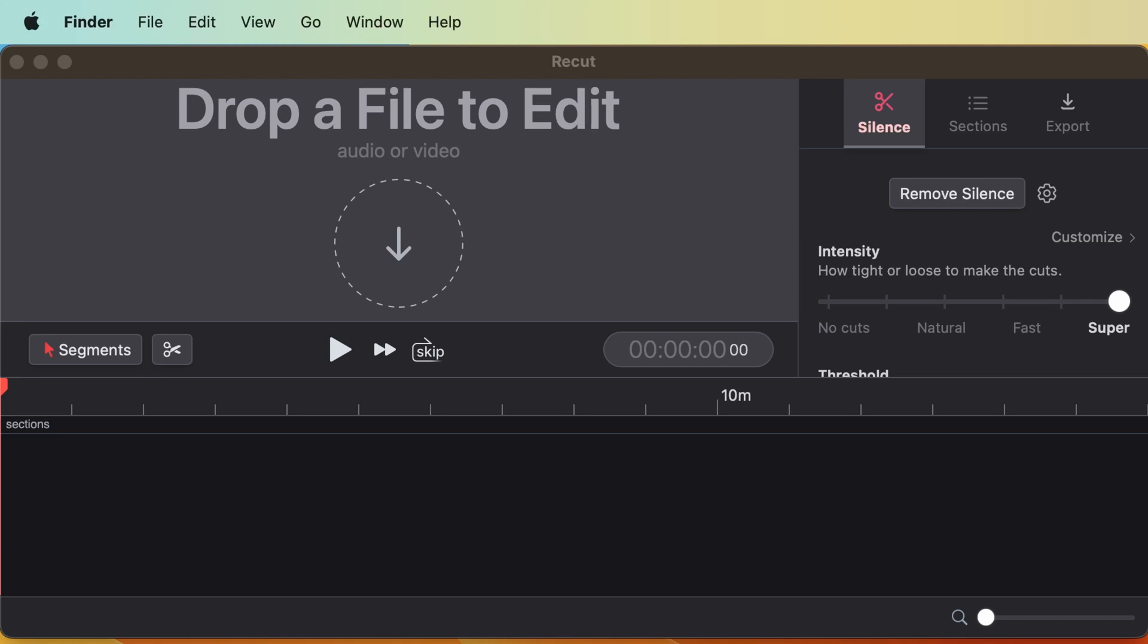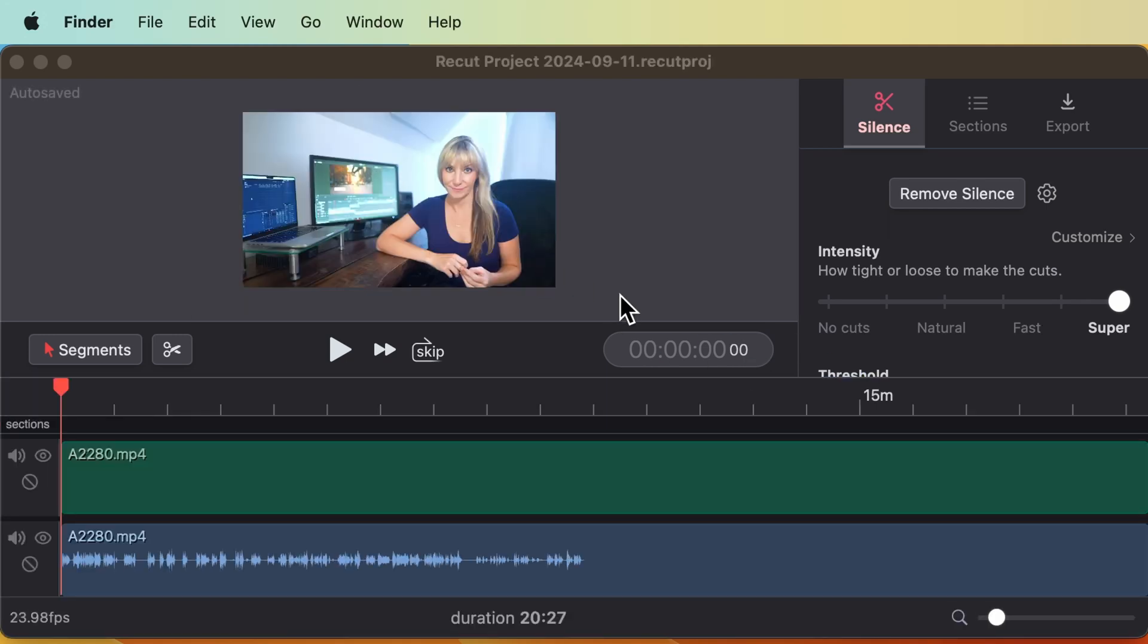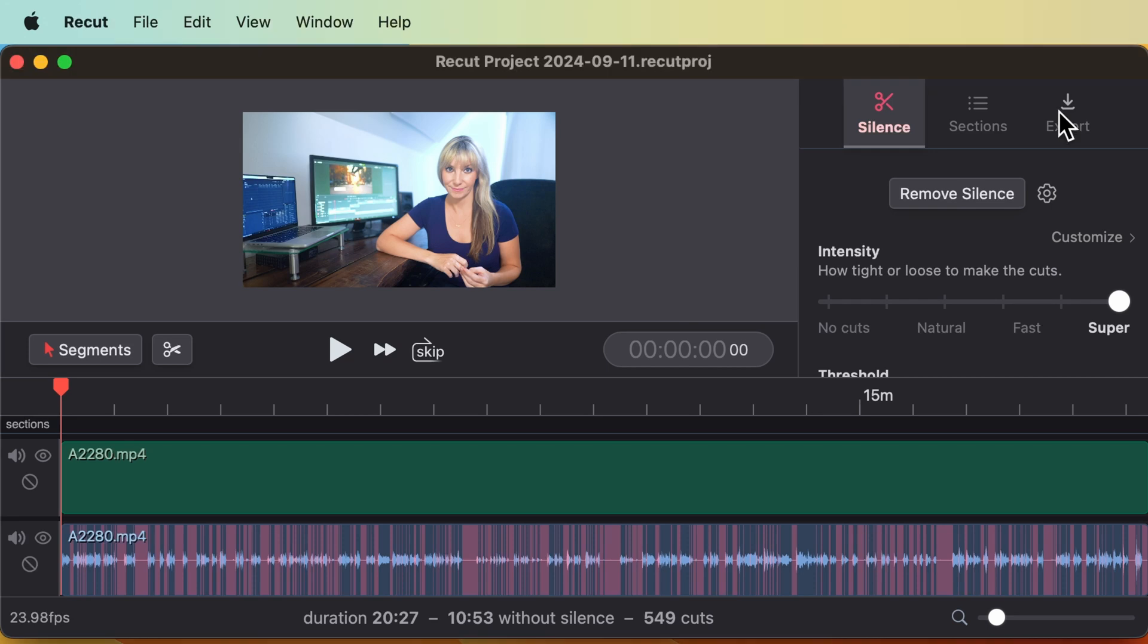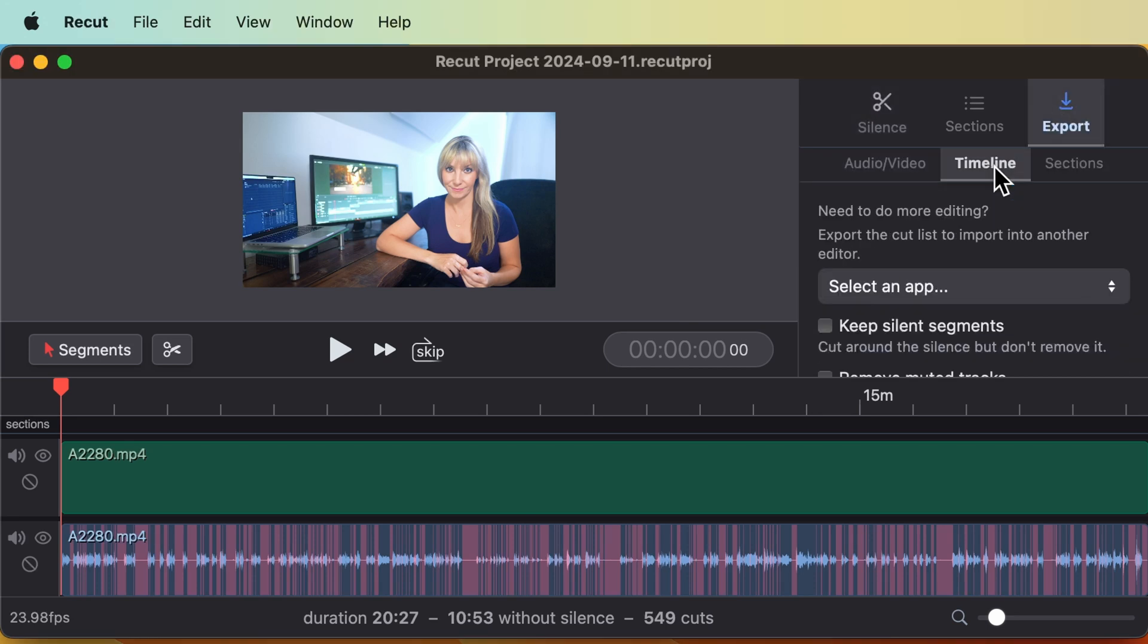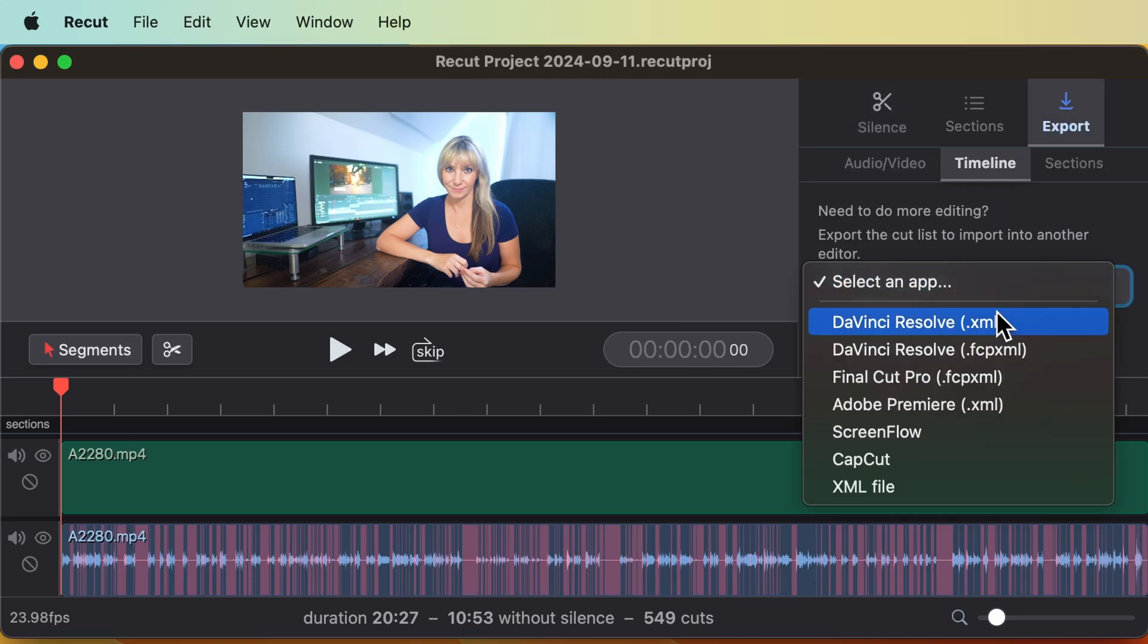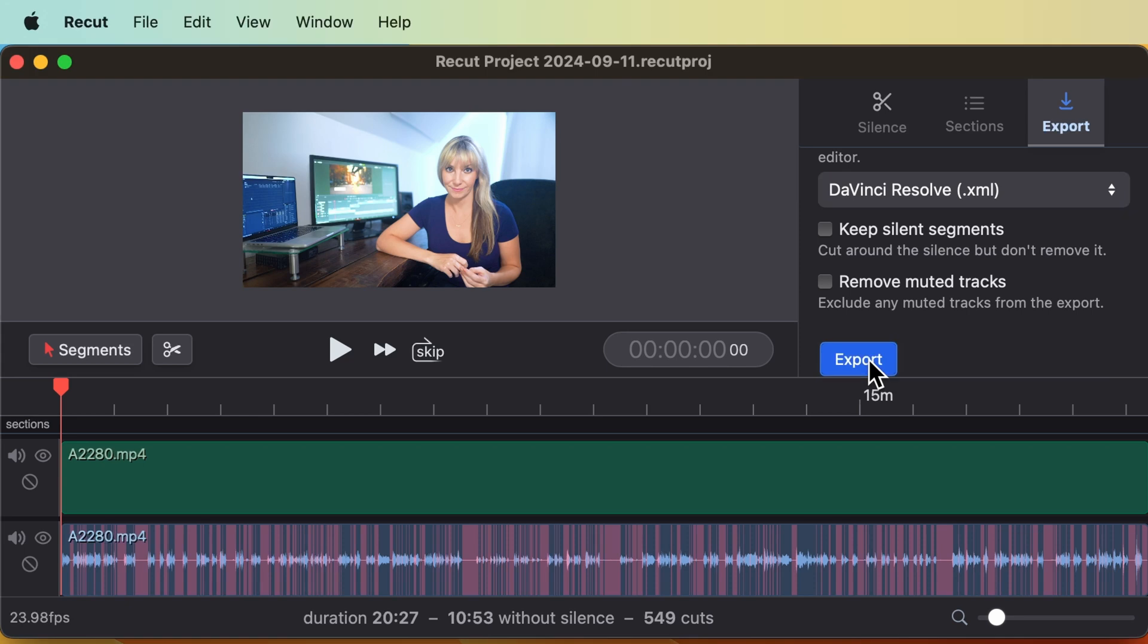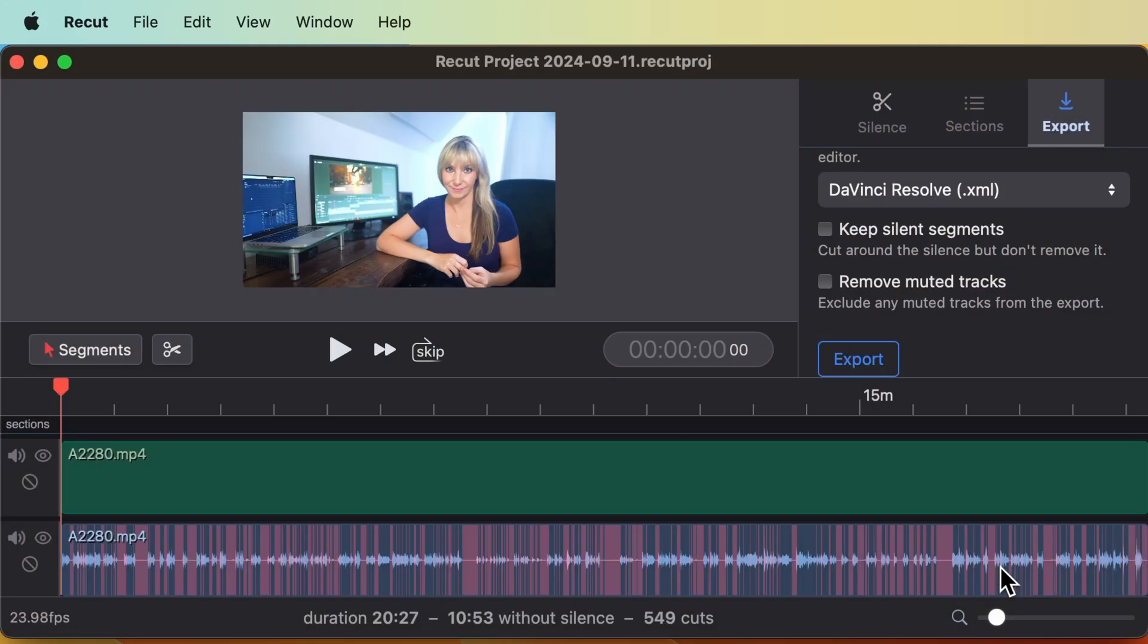Let's drag and drop our talking head or our dialogue clip. ReCut has analyzed everything. Now we'll export a DaVinci Resolve timeline, press export, save in your preferred location, and your export is complete.